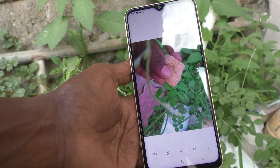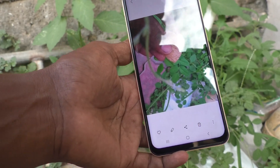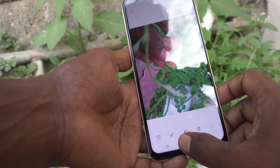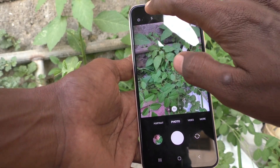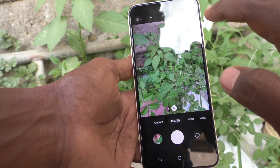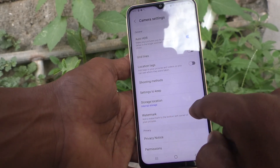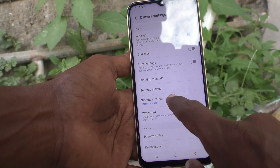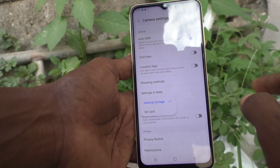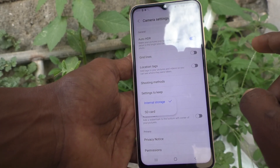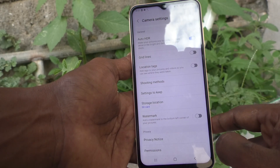So to save it to external storage, you have to change the settings. First, open the camera on your phone and go to the camera settings. Here, select Storage Location. By default you will see internal storage — you have to select SD card here.